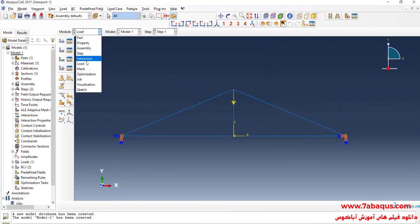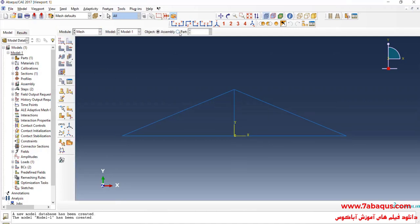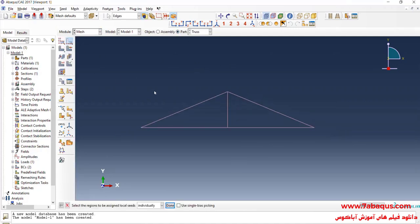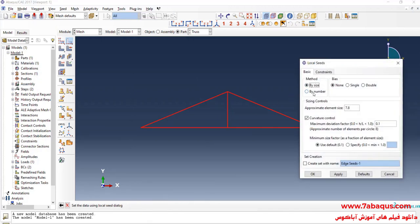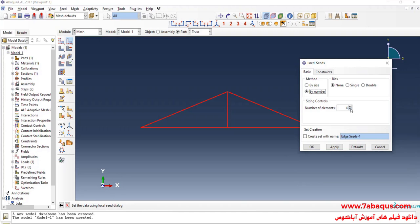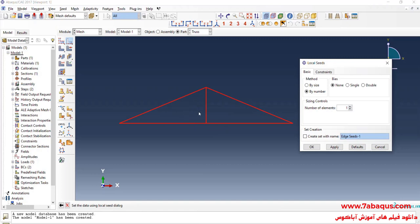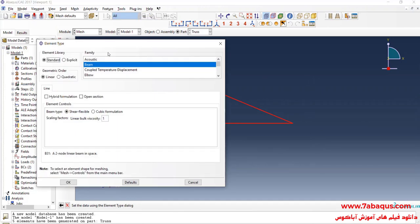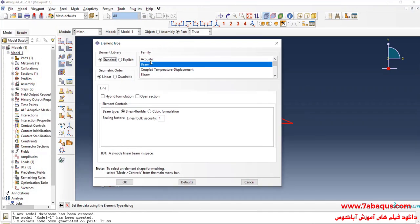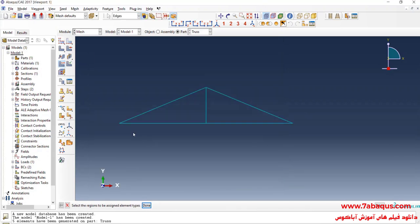In the next step, I will enter the Mesh Module and click on Seed Edge. Select the whole truss, done. Here, I will set the method to by number and enter the number of elements equal to 1, so one element is considered for each member of the truss. Then I will click on Mesh Part and Yes. I will click on Assign Element Type, select the whole truss, done. Here, I will set the element family to Truss and OK.